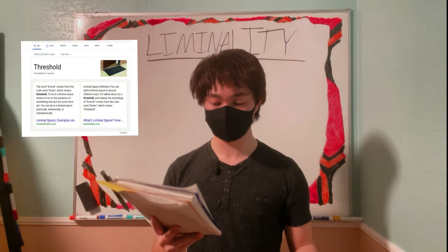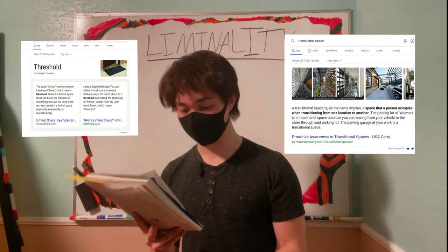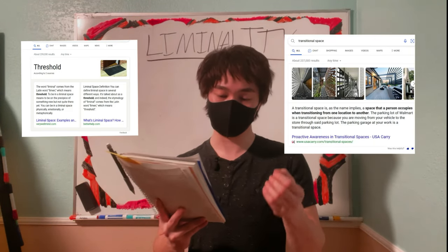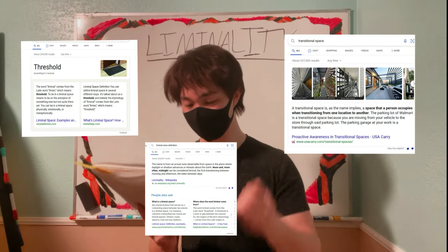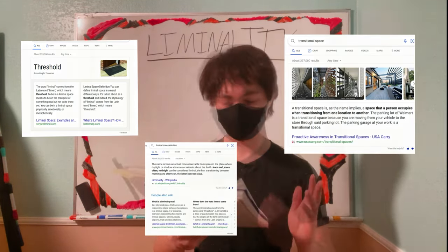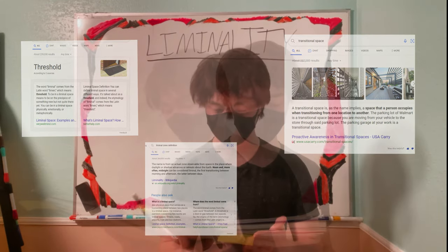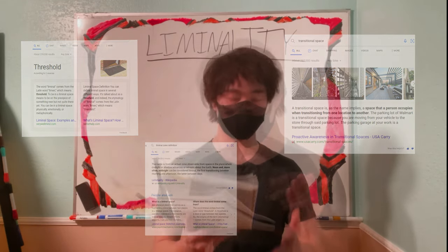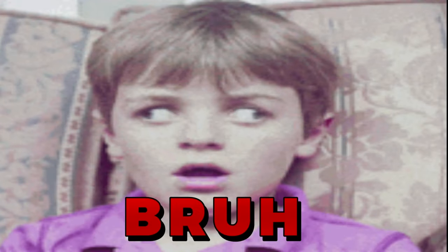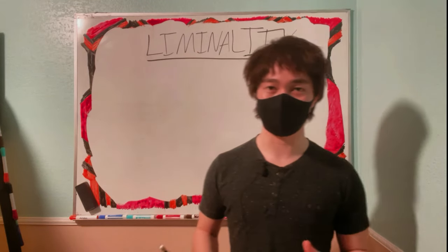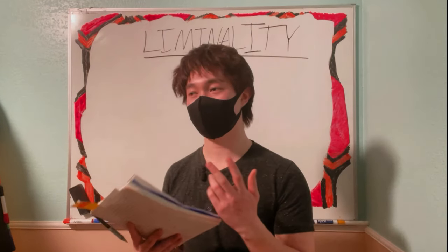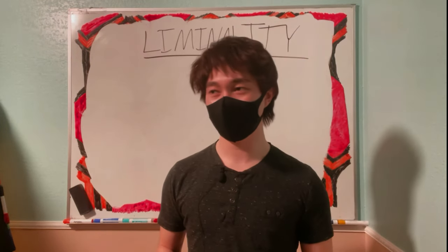You've got liminal spaces, but then you also got transitional spaces, and then you got liminal zones, which may not be the exact same thing, but they can be the same thing because some photos by definition cannot be transition spaces. So why are they called transition spaces? And I think the main reason why a lot of people can't narrow down one singular definition is because I don't think a lot of people realize that there's more than one type.